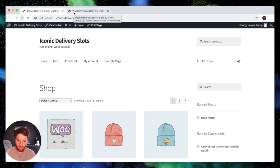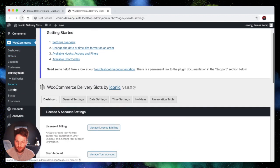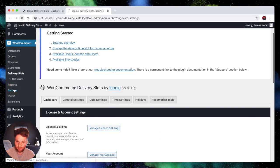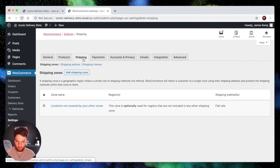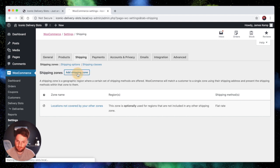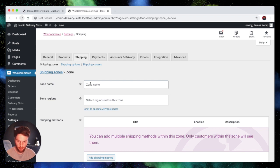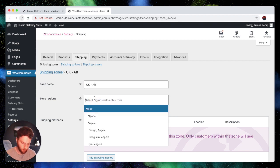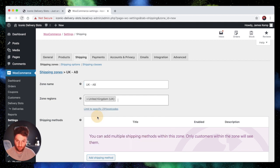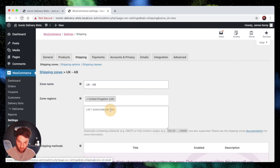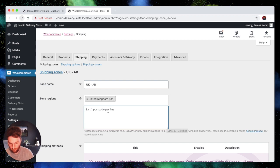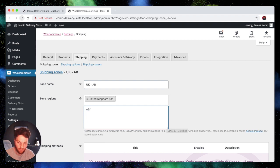So the first thing we want to do is set up the shipping zones. So we'll go down to WooCommerce Settings. You'll then want to click on Shipping and then we'll go down to Add Shipping Zone. So our first shipping zone we're going to call UKAB. This is going to be a zone restricted to the United Kingdom and we're going to limit it to specific zip or postcodes. We're going to type in AB star and what this will do is any postcode that's entered that starts with AB will match this shipping zone.